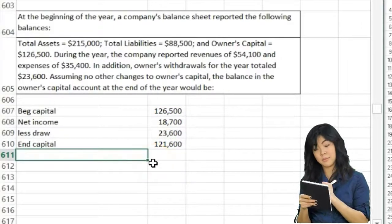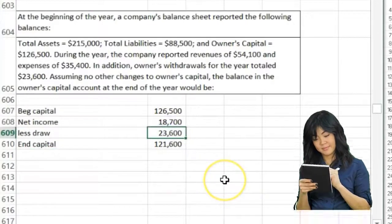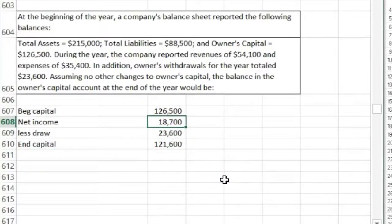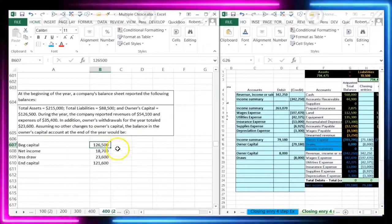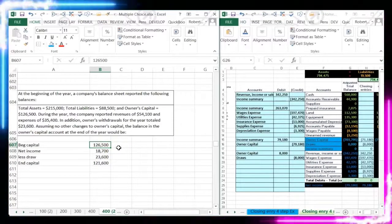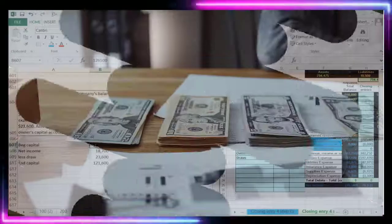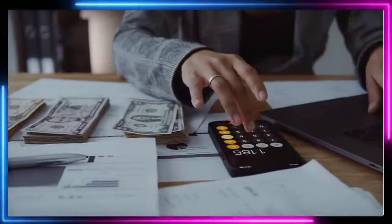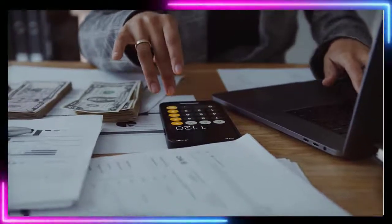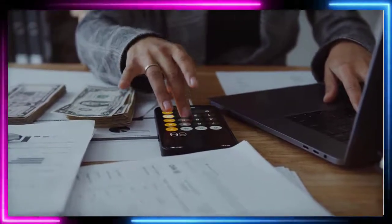That gives us $121.6. Note that the draws were actually greater than the net income — that's okay, you can't do that forever, but we still had income retained from prior periods. Also note that the capital account could be affected by additional owner investments. They told us in the problem there were no other changes to the capital account — the only other activity besides draws would be added investments.